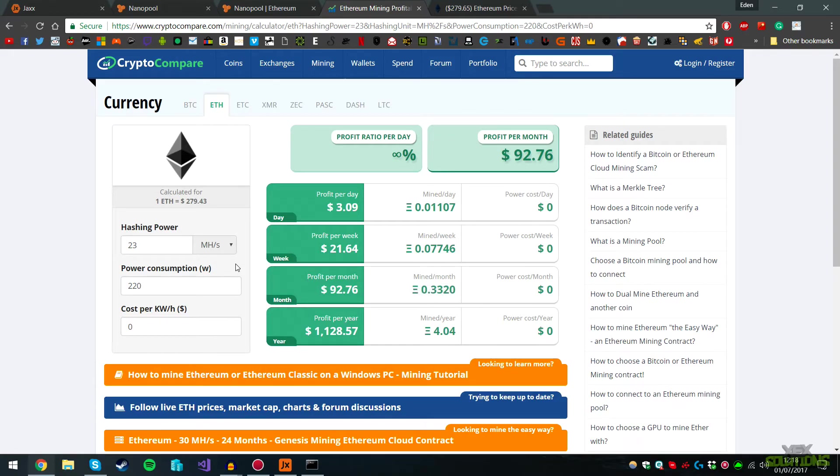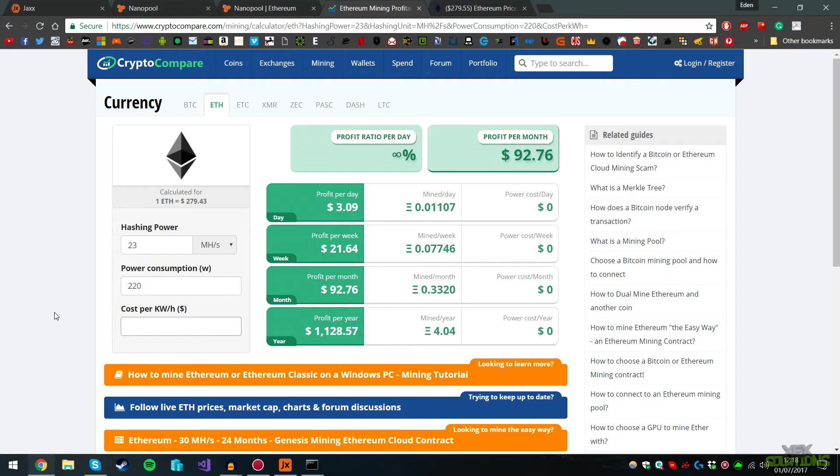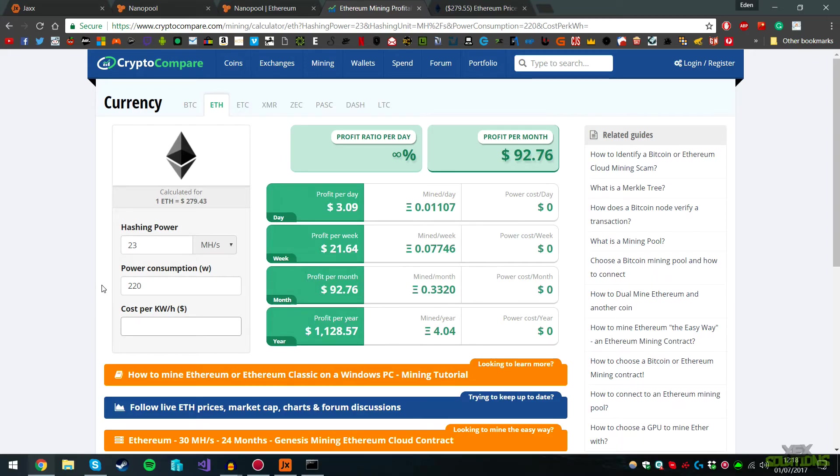Obviously the Ethereum currency is going to fluctuate. I'll leave a link in the description where you can see the price in real time. If you do pay for your electricity bill, you can work this out here with the power consumption, and you can determine if you're actually losing money or earning profit. This will definitely come to use for some people out there.